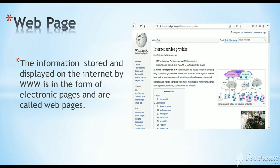Web page. What is a web page? The information stored and displayed on the internet by the WWW is in the form of electronic pages, and these are called web pages.